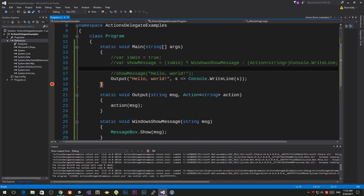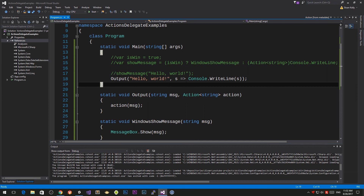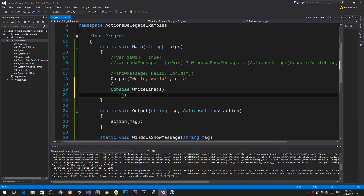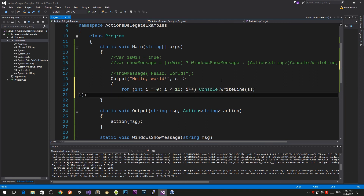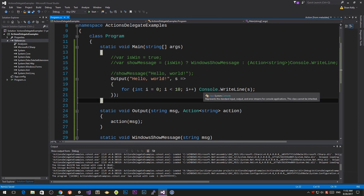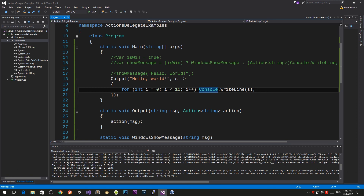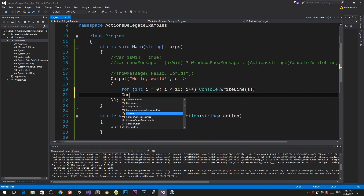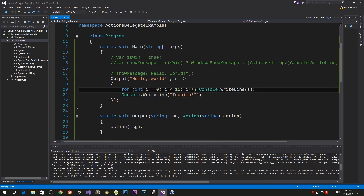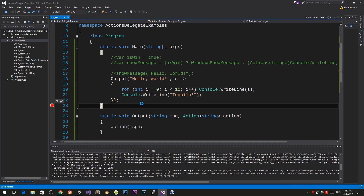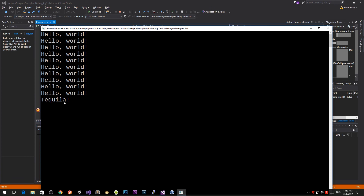The great power of these actions is creating things on the fly. You can also write multi-line lambdas — for example, a for loop: for(int i = 0; i < 10; i++) Console.WriteLine(s), and then Console.WriteLine('tequila') at the end. So now when we run this we'll get hello world printed 10 times and then tequila at the end.